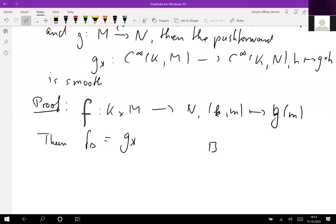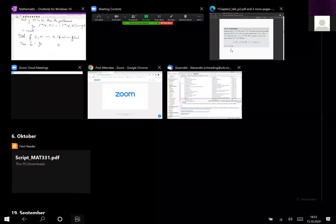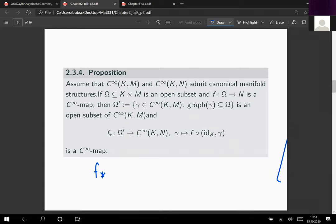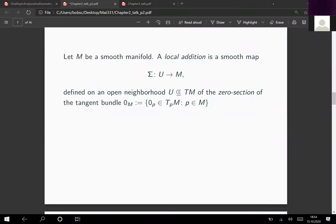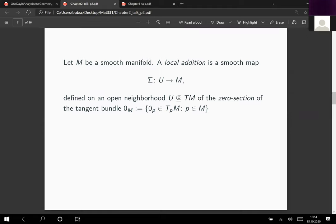So for these canonical manifolds of mappings, the push forward is smooth. We will see later that the pullback is also smooth, and in fact the full composition map is smooth. Before doing this, we specialize the situation a bit more and go to a special construction employing the manifolds of mappings framework. Let me recall the key trick — essentially the only trick — which allows you to construct a canonical manifold structure for arbitrary target manifolds: the local addition.